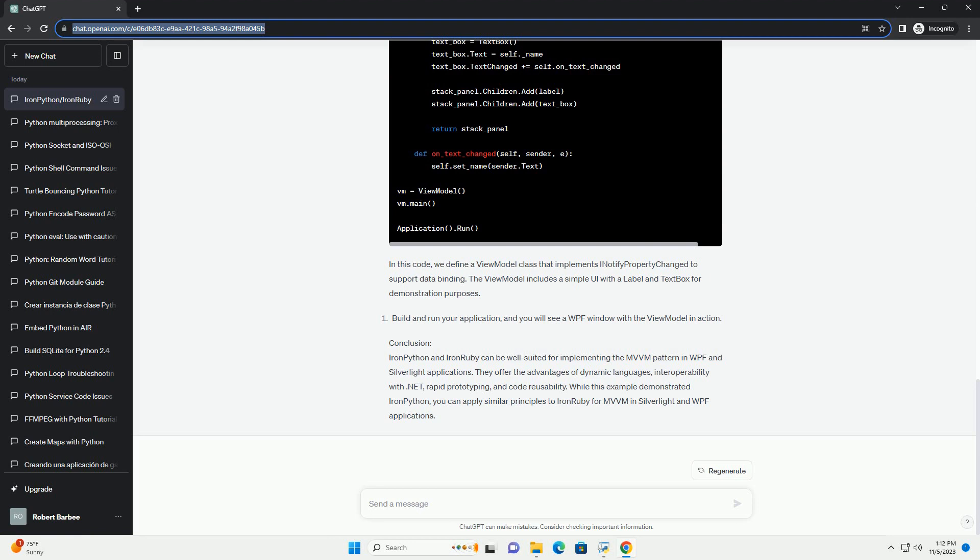Rapid Prototyping: Dynamic languages allow for quicker development cycles, making them suitable for prototyping and iterative development. Code Reusability: You can reuse existing Python or Ruby code within your view model, potentially saving development time.